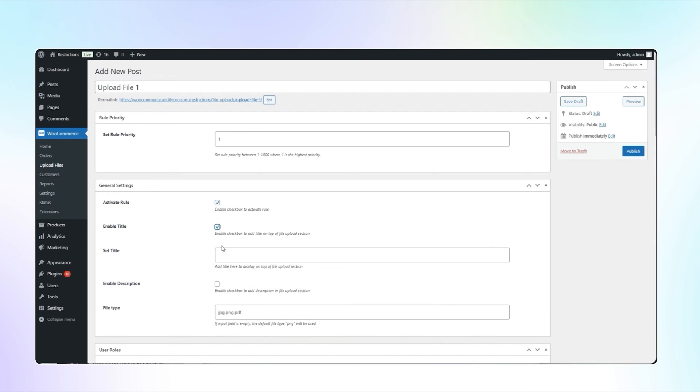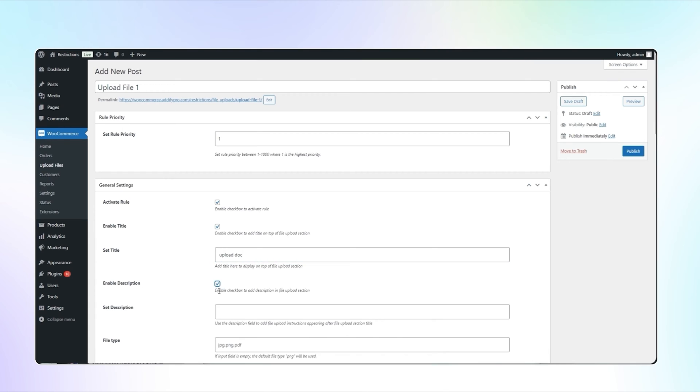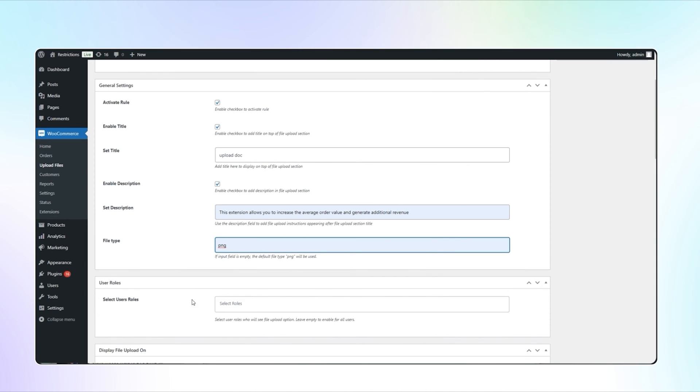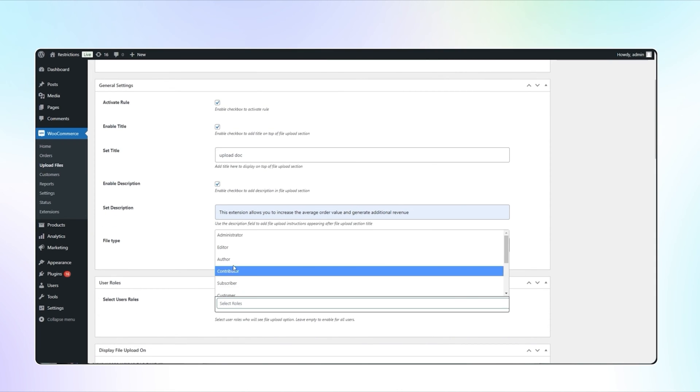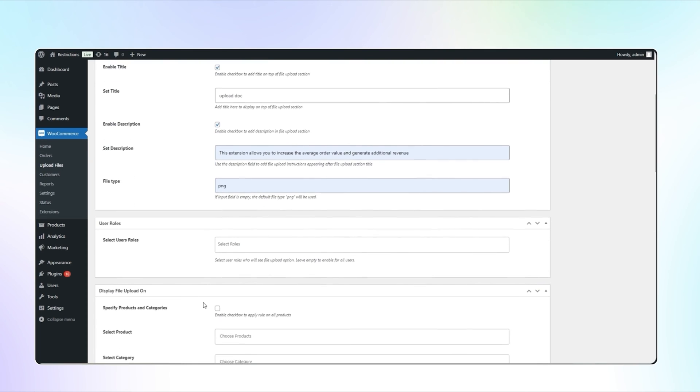You can set the title to display on the top of the file upload section and set the description to show after the title. Select the file type. In the User Roles section, you can select specific user roles. We will leave it empty to enable for all users.